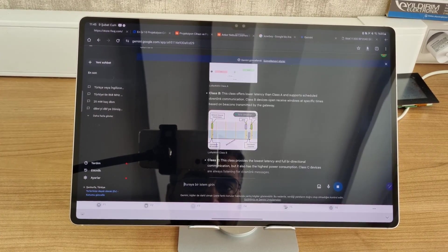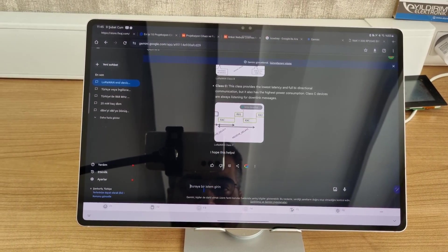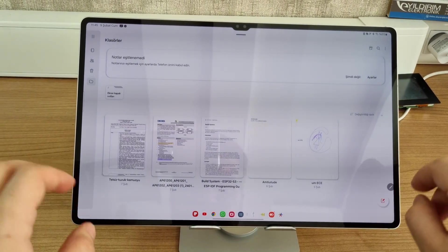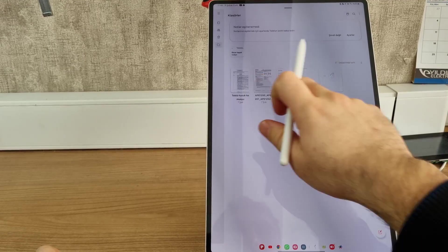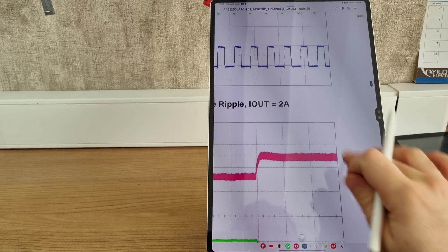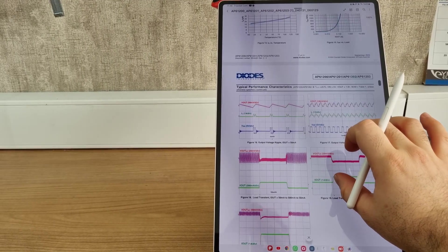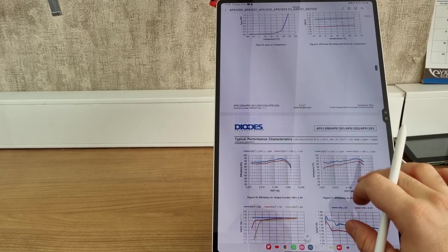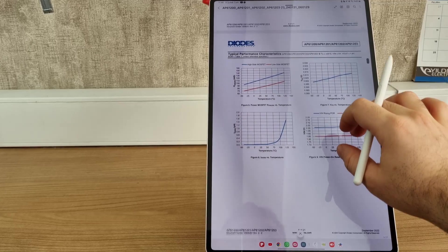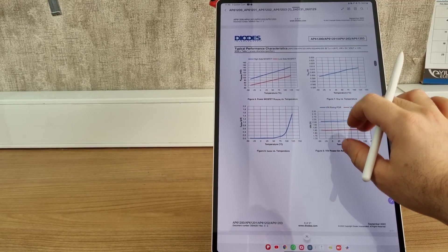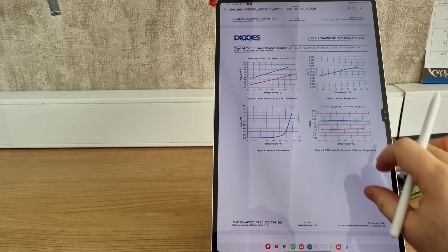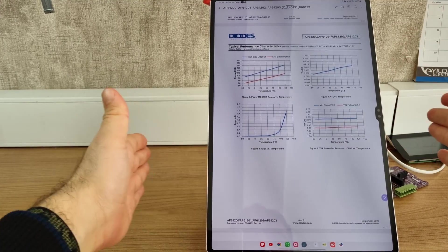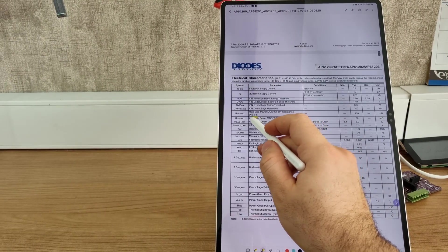For reading PDFs, the tablet is very nice. As you can see, the quality of the screen is very high and it's very easy to use. The only problem here is the size of the screen. Sometimes on the bottom or on the top, there are some blank spaces.